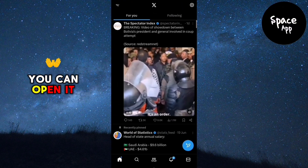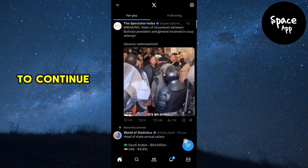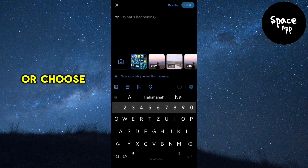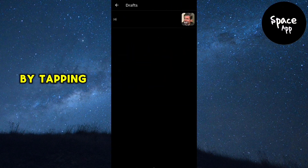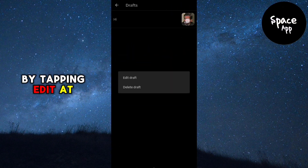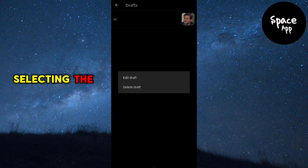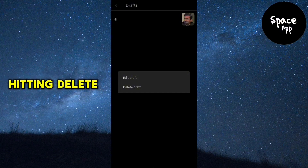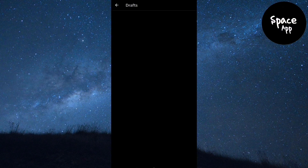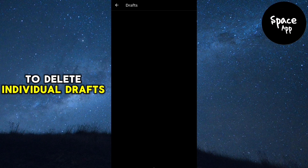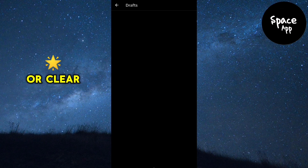You can open it to continue editing, or choose to delete it by tapping edit at the top right, selecting the draft, and hitting delete. You have the option to delete individual drafts or clear them all.